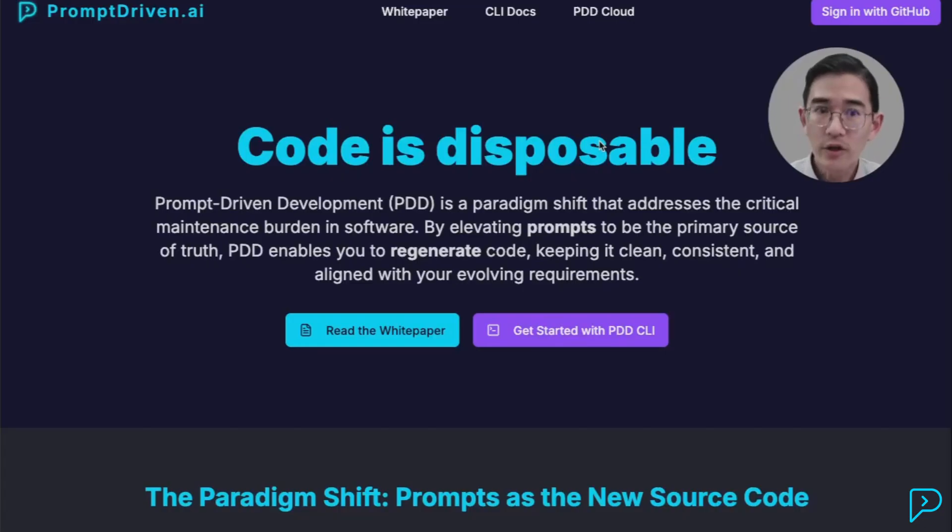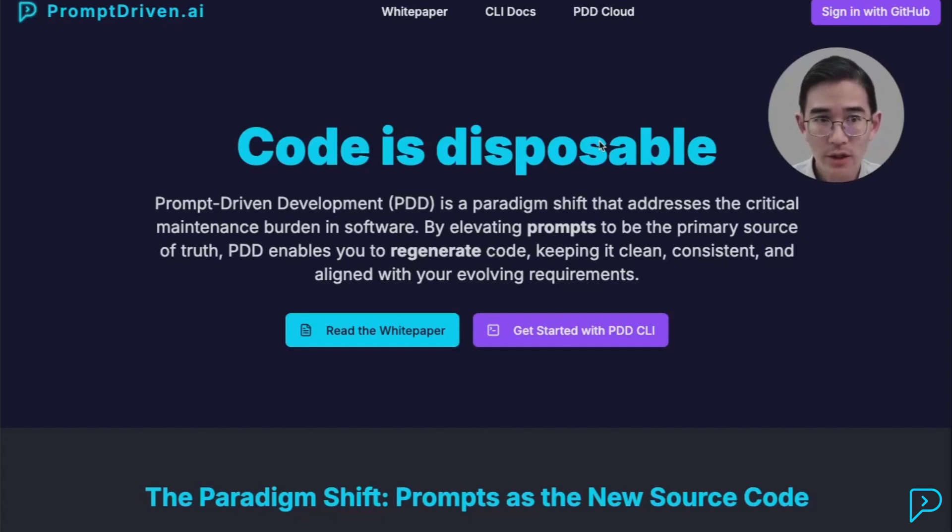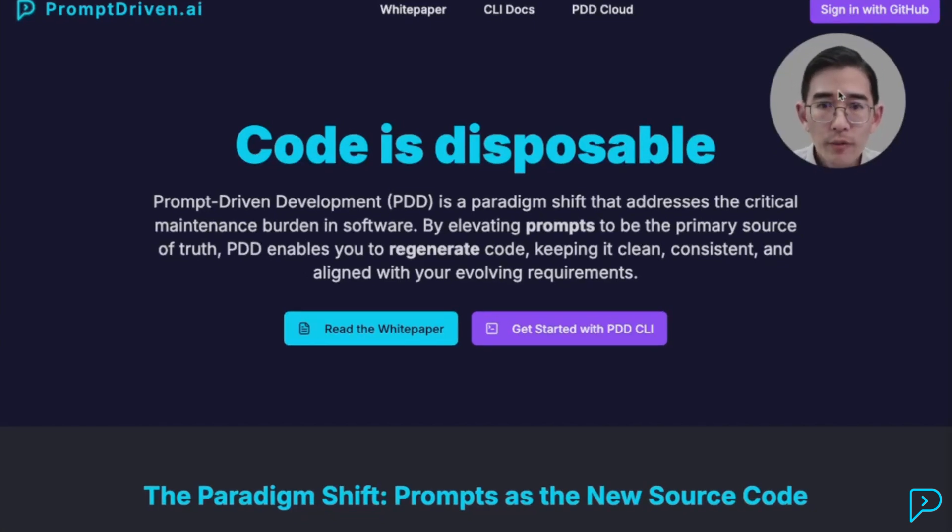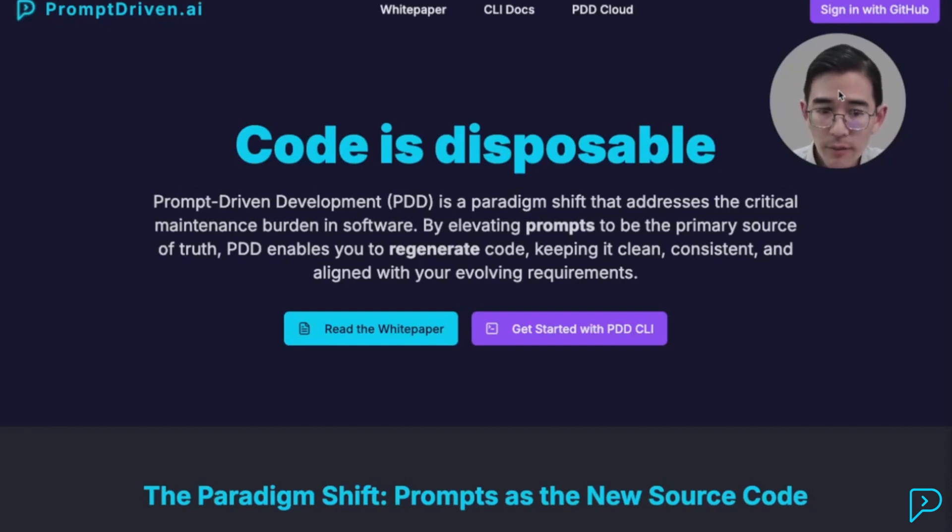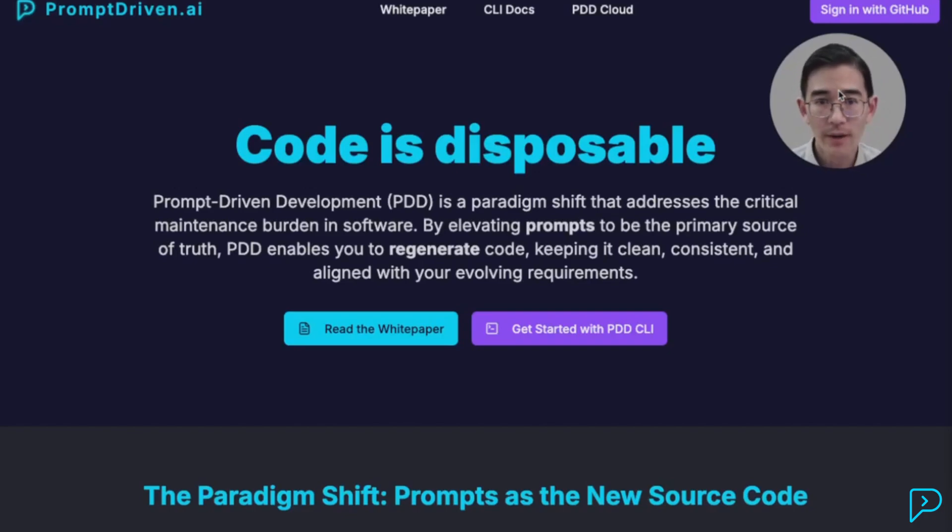So why don't we treat prompts as a programming language? Prompt-driven development flips the script. Instead of patching code, you update the prompt and regenerate fresh, clean code every time.